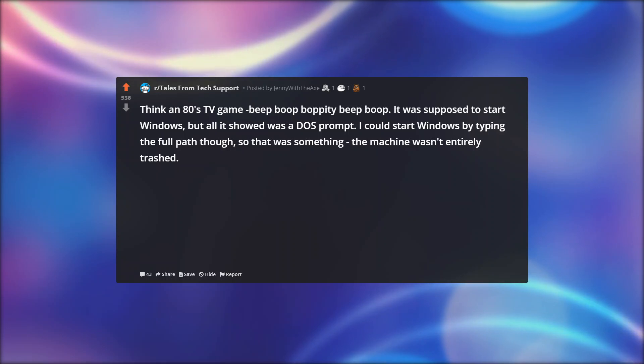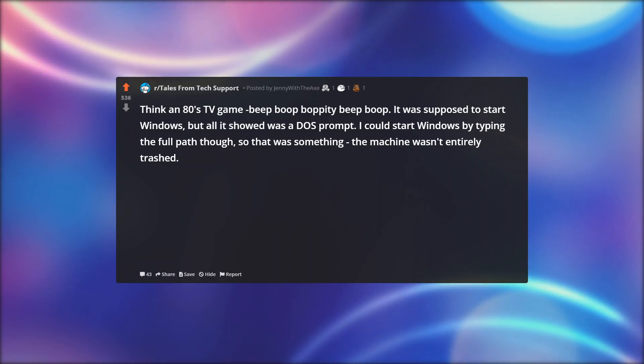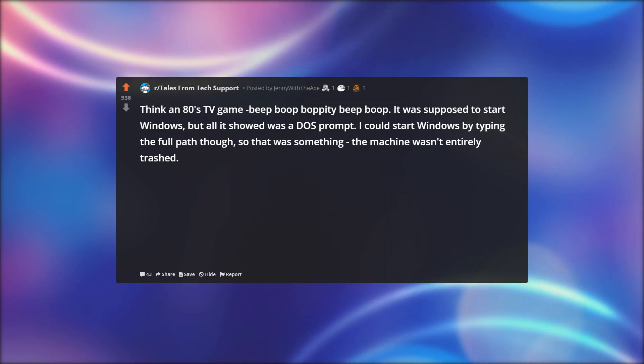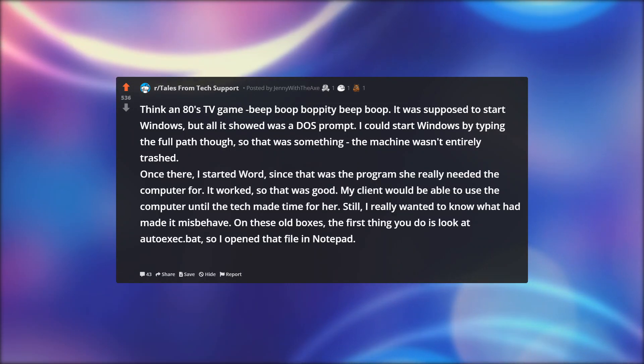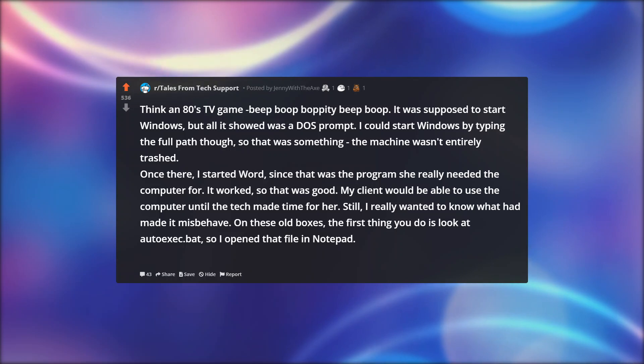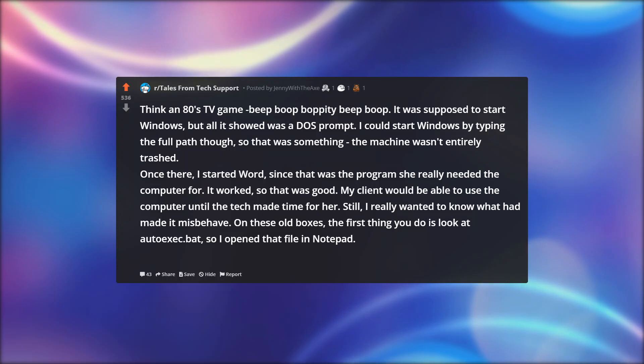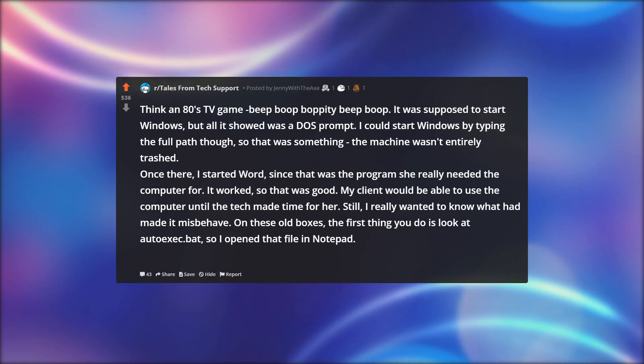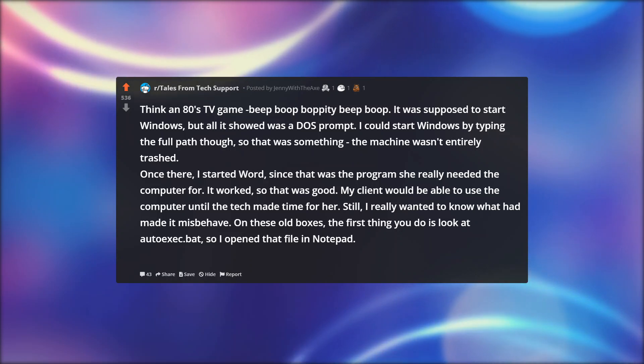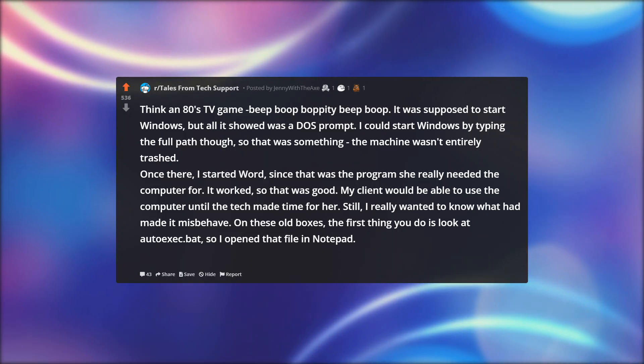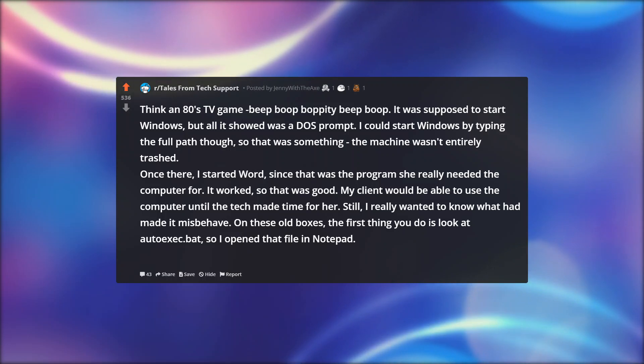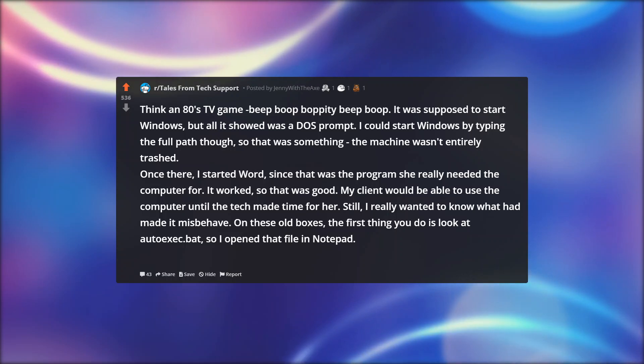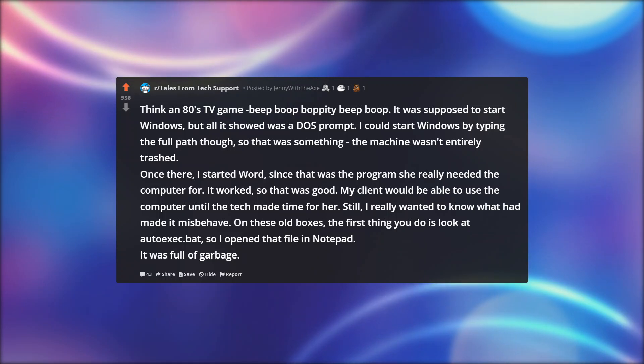Think an 80s TV game beep boop bop. It was supposed to start Windows, but all it showed was a DOS prompt. I could start Windows by typing the full path though, so that was something. The machine wasn't entirely trashed. Once there, I started Word since that was the program she really needed the computer for. It worked, so that was good. My client would be able to use the computer until the tech made time for her. Still, I really wanted to know what had made it misbehave. On these old boxes, the first thing you do is look at autoexec.bat.